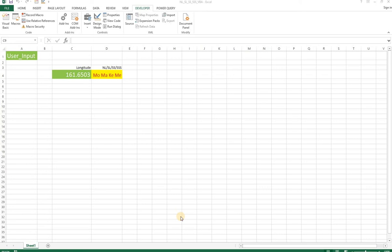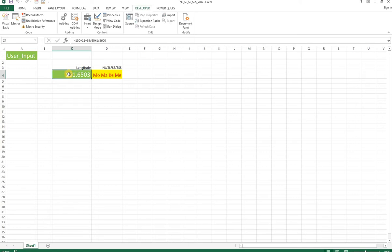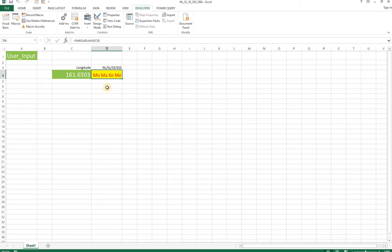Namaste friends, I just wanted to share today an Excel file to get from a given degree - suppose your user inputs just some degree - to get the nakshatra lord, the sub lord, the sub sub lord, and the sub sub sub lord. This is a macro-enabled file.